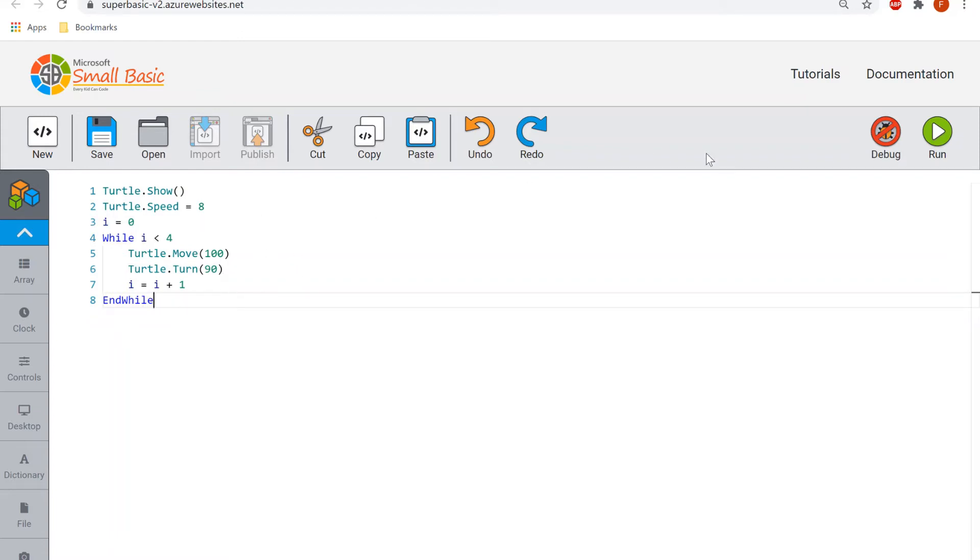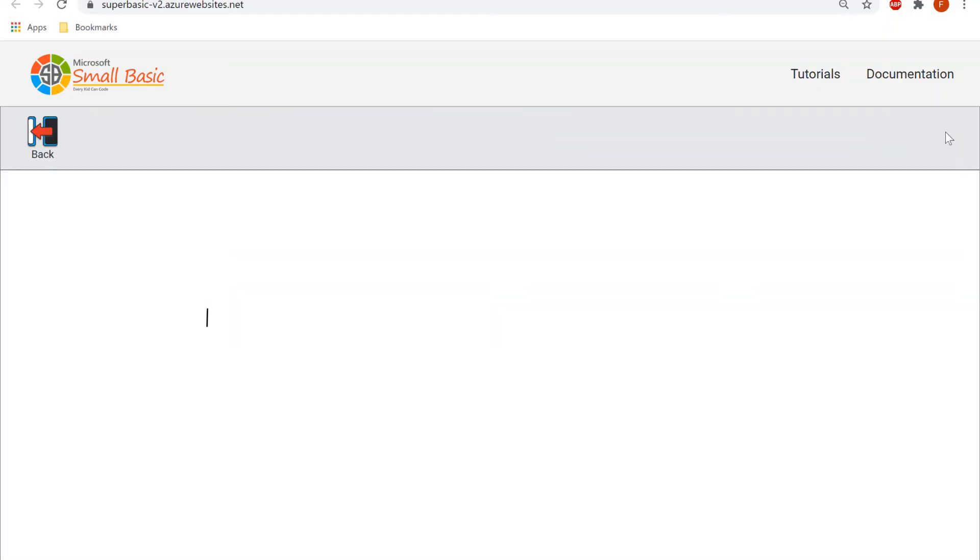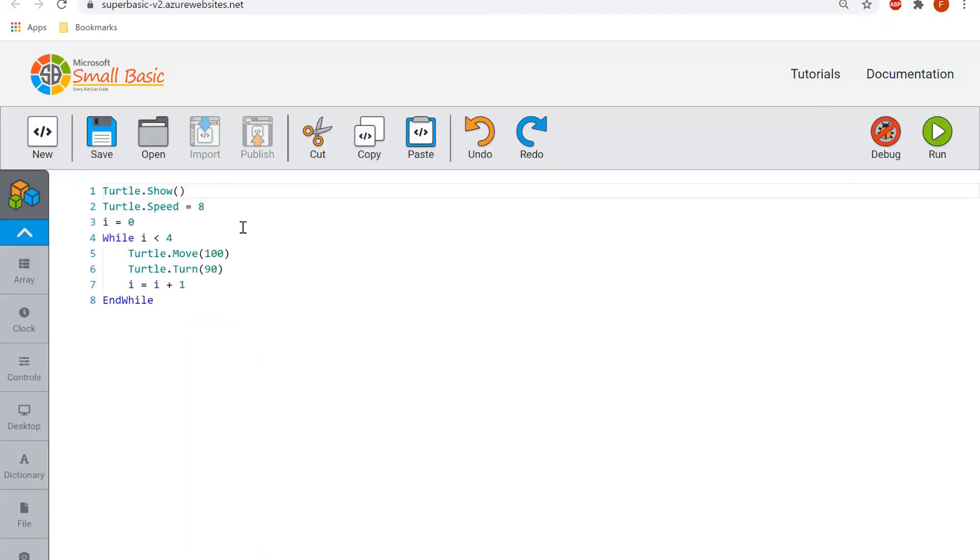So if we run this just to make sure it works, there we go, we're now drawing the square. We've now used a while loop to reduce the amount of lines that we repeat to also make a square.